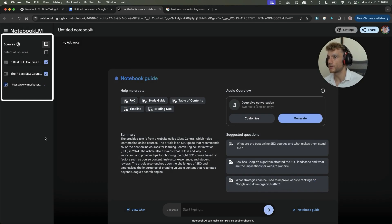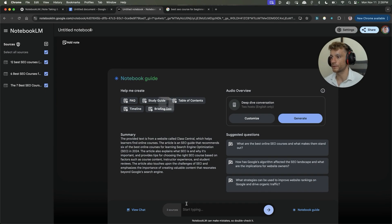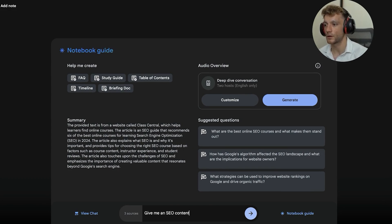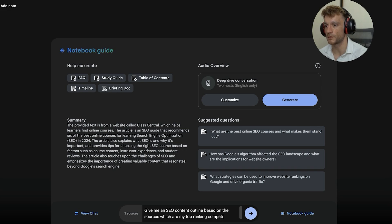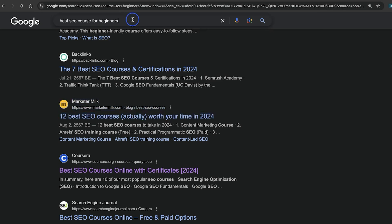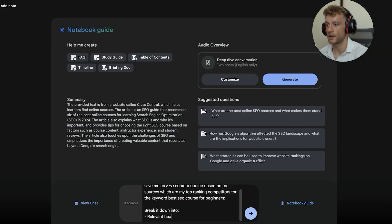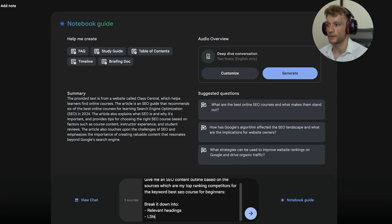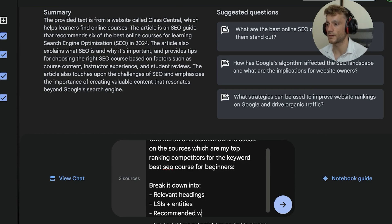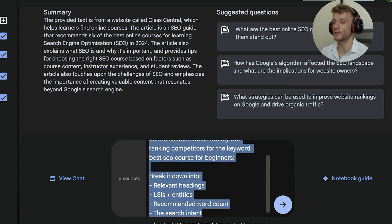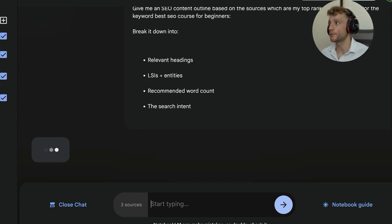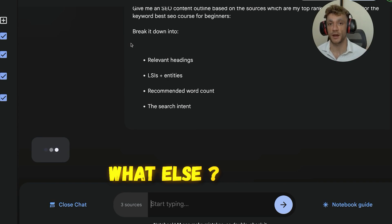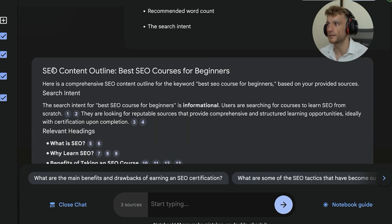So we're going to add in the sources, plug in the website links. Now we've got the sources for our guides on the left. Now with three sources, what you can do is say, give me an SEO content outline based on the sources, which are my top ranking competitors for the keyword, plug in your keyword, and then break it down into relevant headings, LSIs, plus entities, recommended word count, the search intent. Just as an example. So we enter like so, and based on our sources that are ranking for our keyword, we can figure out what should we be writing about too.